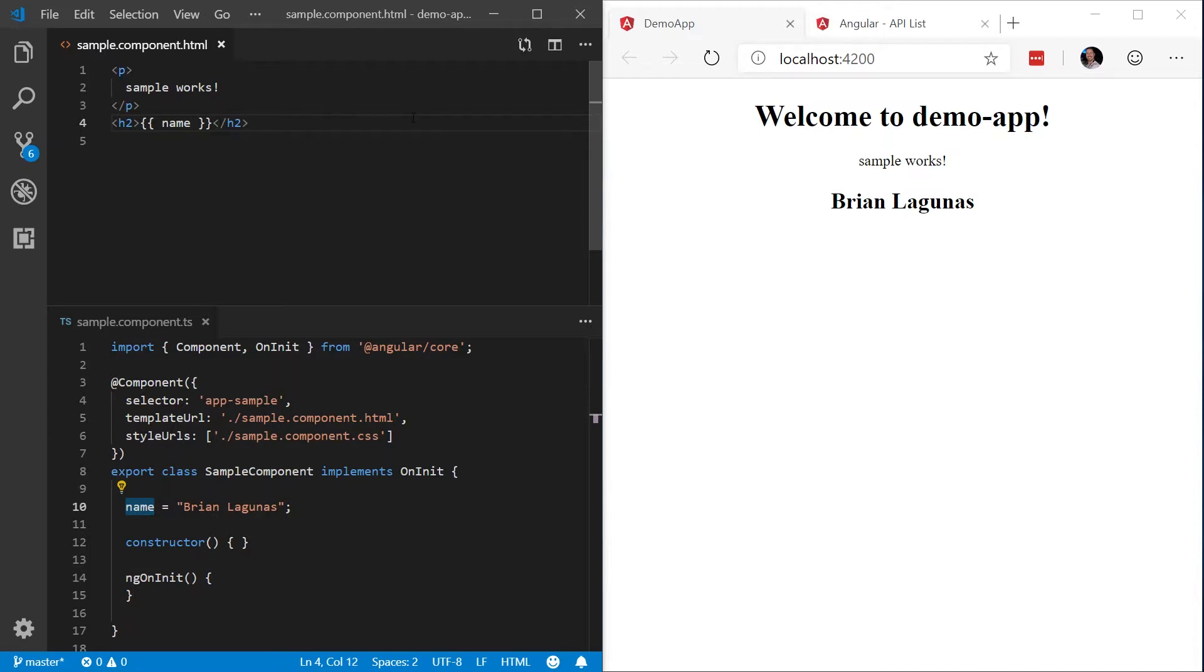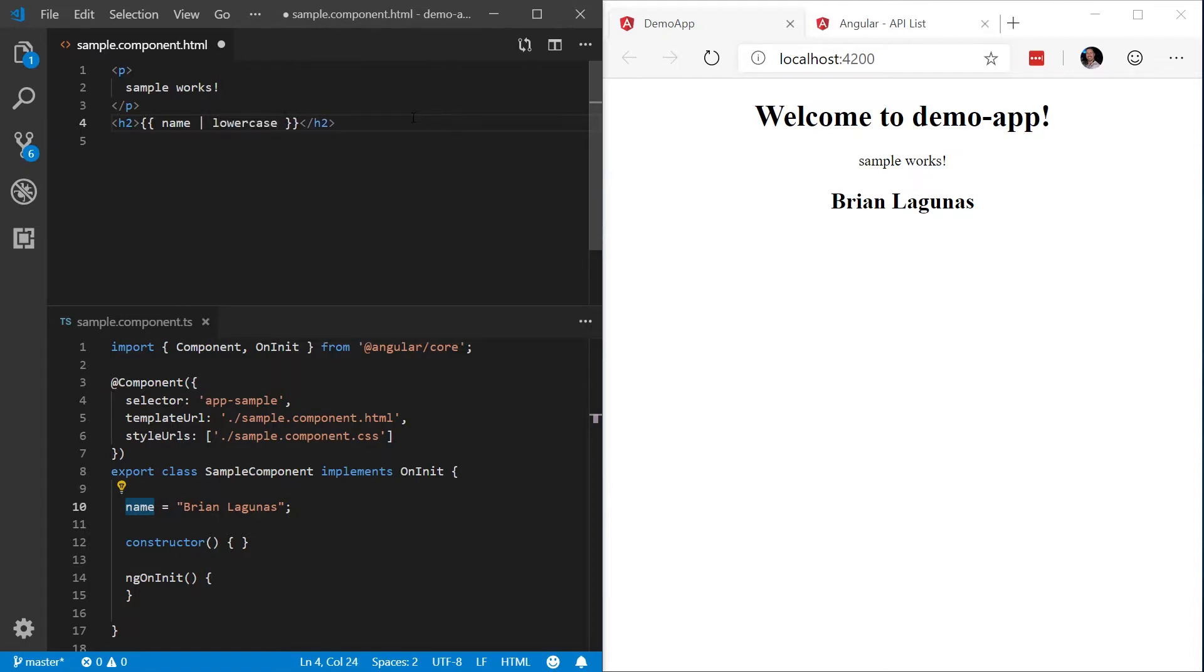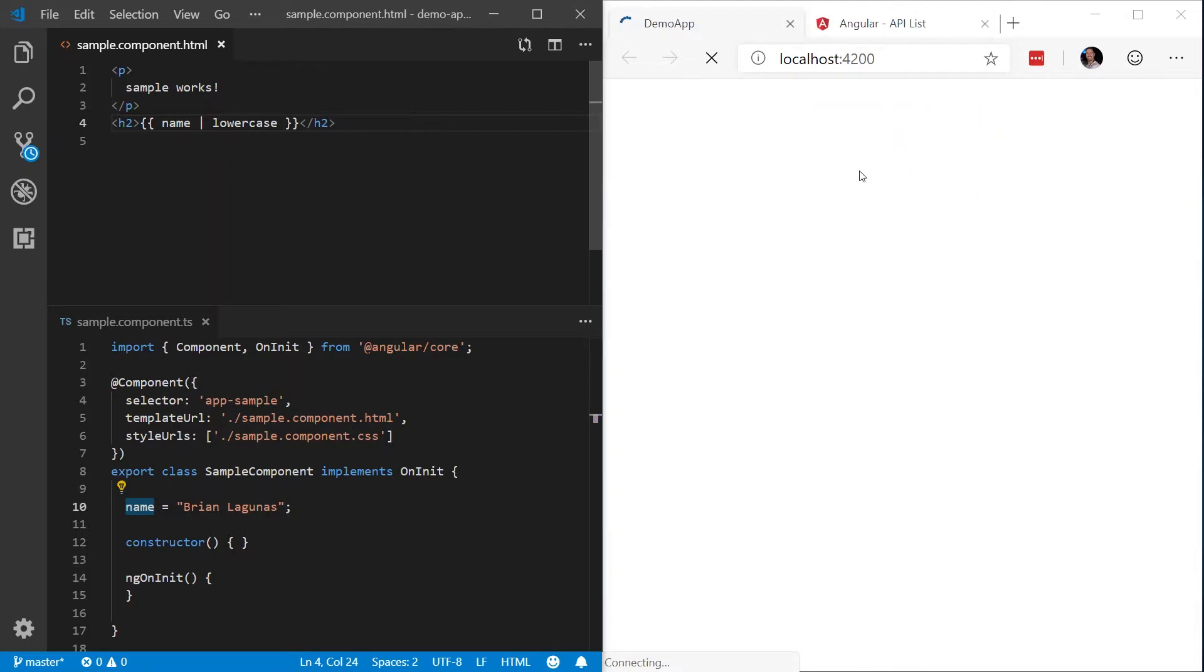Let's use pipes to format or transform this data into something more appropriate. So to use a pipe, the syntax is quite simple. After your expression, you're going to provide a pipe operator, followed by the name of the pipe you'd want to use. In this case, let's say lowercase. I'm going to save that, and you'll see our page refresh on the side. Now that entire string is lowercase.